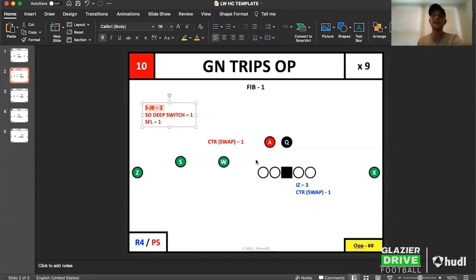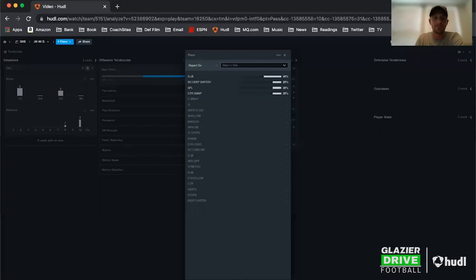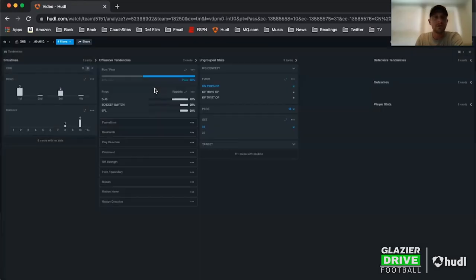I can look at whether they're pulling away or bringing the tackle out. Tackle coming out — it's a tunnel screen. Tackle pulling away — we know we're getting the counter. Now I'm already getting my game plan together, and I haven't even touched film yet. I've just used Beta to create this hit chart.